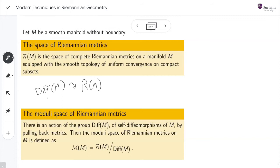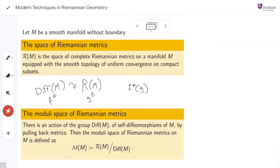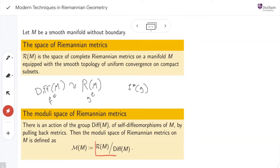We have this space of Riemannian metrics and we can have an action of the diffeomorphism of M on it. We take a diffeomorphism of M and a metric, and the action is going to be by pulling back the metric. This is going to give us the moduli space of Riemannian metrics — it's this quotient. Basically, we are taking all the metrics that are isometric between them, so these are the representatives of the isometry types. This space is going to be a convex cone, something contractible. But when we put some curvature constraint, things get difficult.